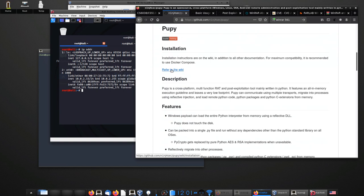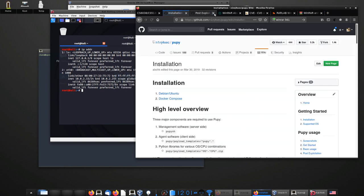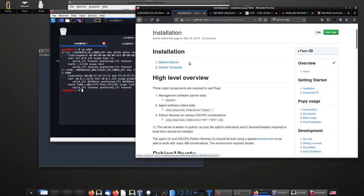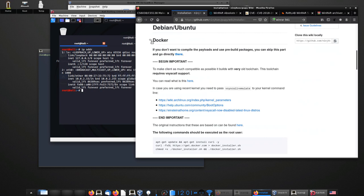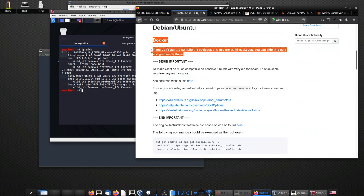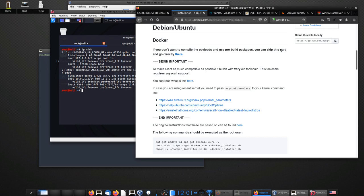We're going to go to the installation section — it says refer to the wiki. The installation we're doing is for Debian and Ubuntu. You can also use Docker, which can be helpful if you're using cloud hosting for the controller. The wiki notes that if you don't want to compile payloads and instead use pre-built packages, you can skip the build toolchain section. This class isn't really about the in-the-weeds details of building packages, so I'm going directly to the instructions on getting this running as quickly as possible.